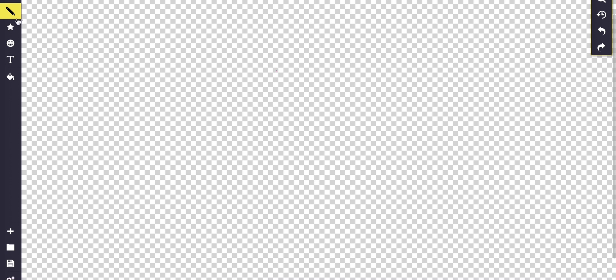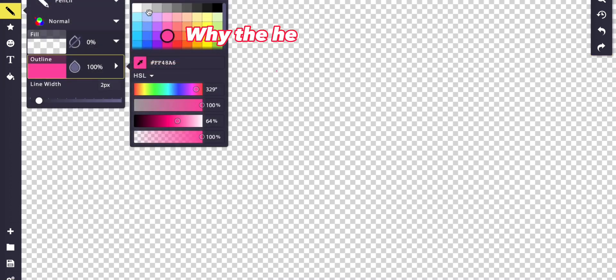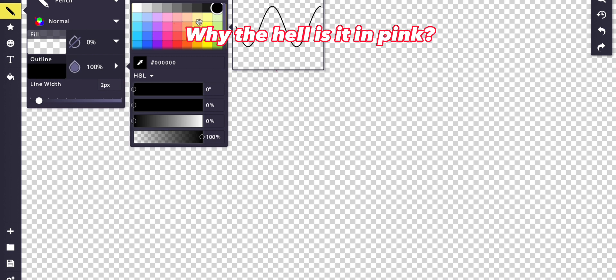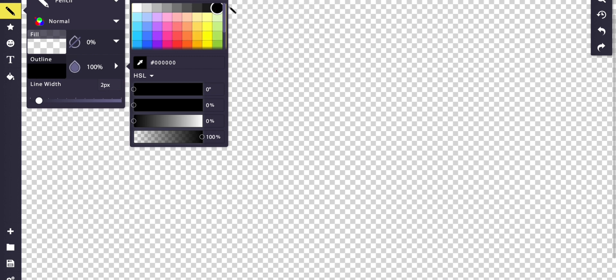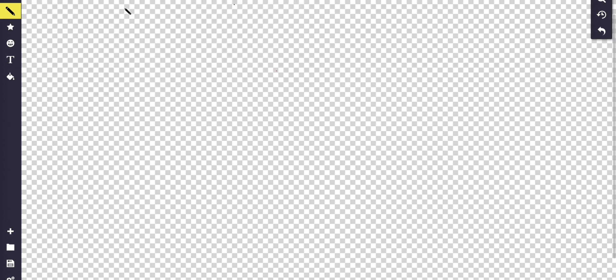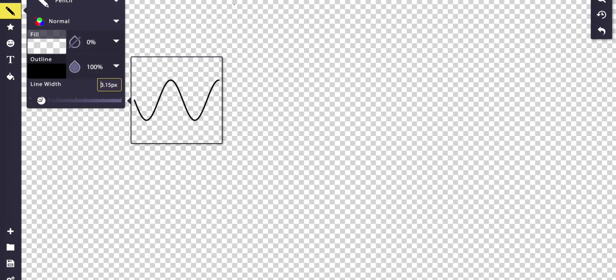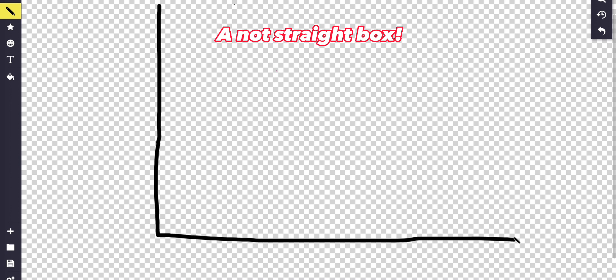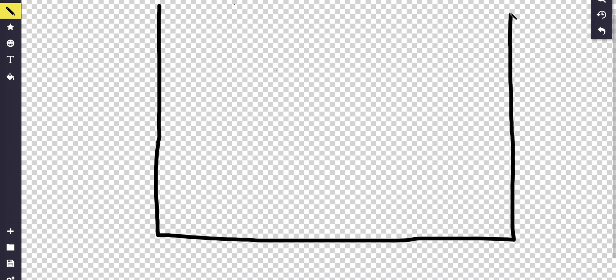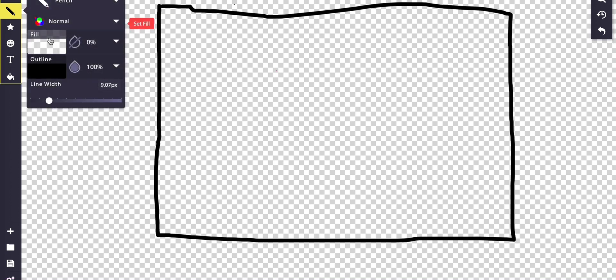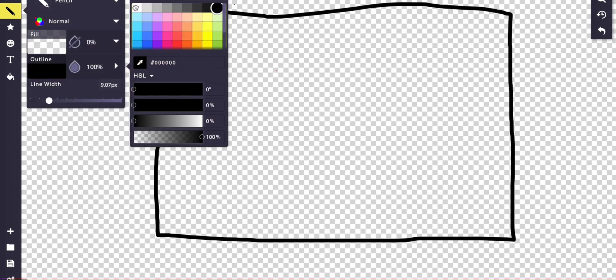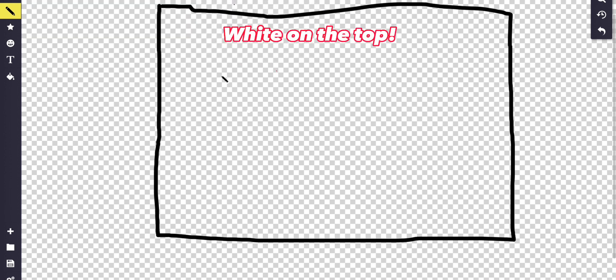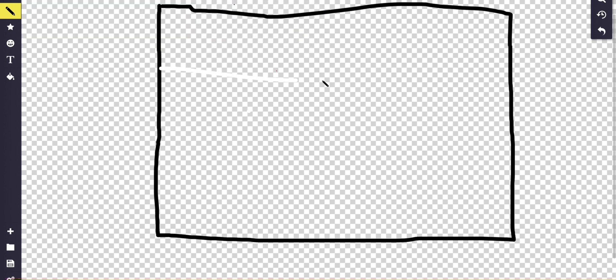I think I know what I'm going to do for the Russian flag. Let's start off with black — let me make it thicker. There we go. Let's just make a box for the flag. I think the first part of the Russian flag is white on the top, although I may be wrong.